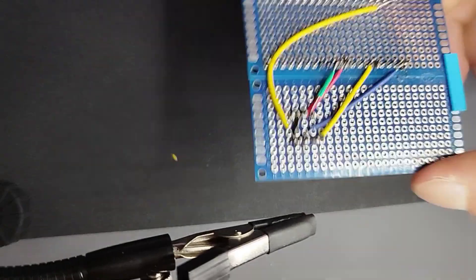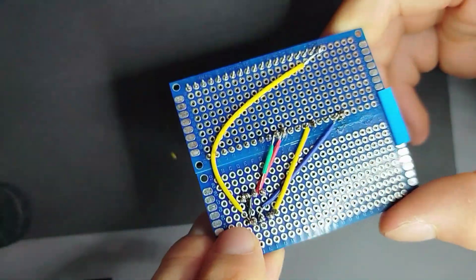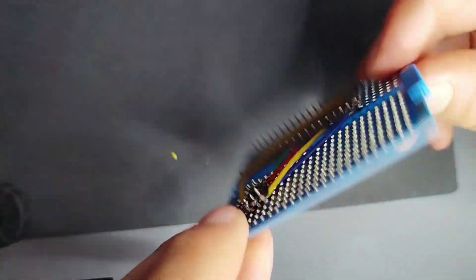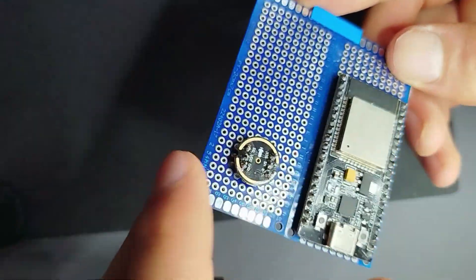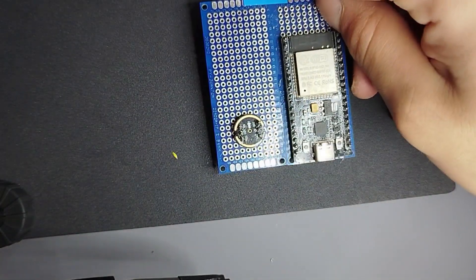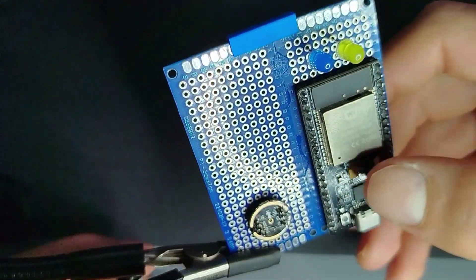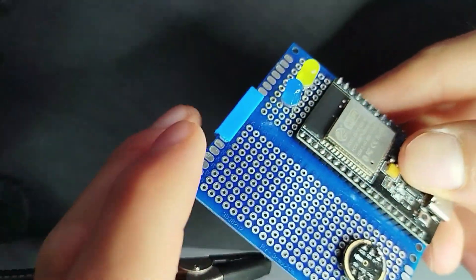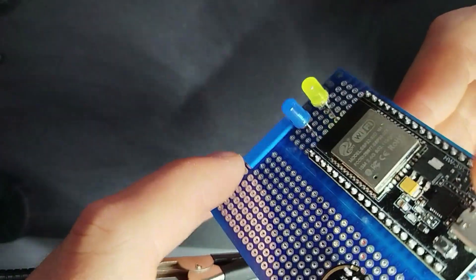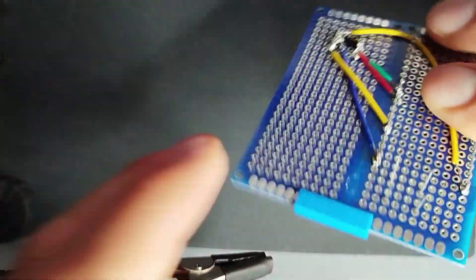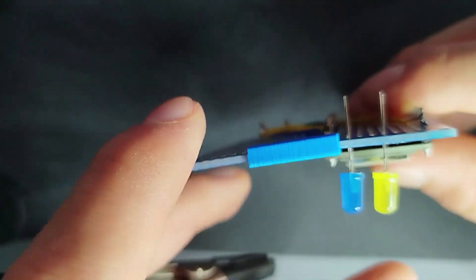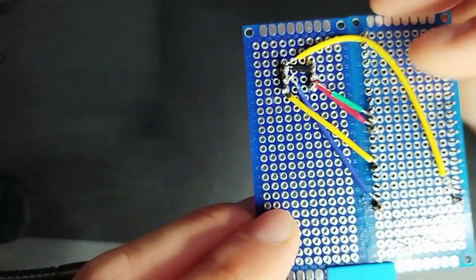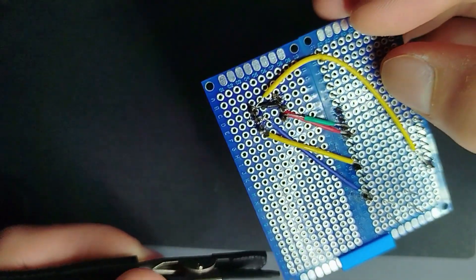Now that I have soldered all the connections between my ESP32 and the microphone, I'm now adding these two LEDs that will help me to understand when it's time to record the audio and when it's time to turn on the Bluetooth speaker.